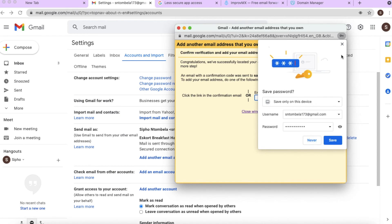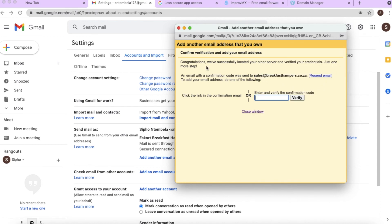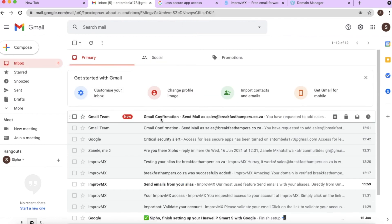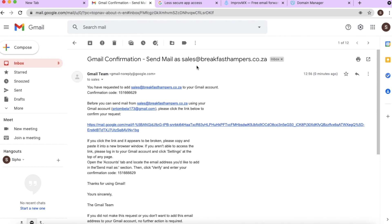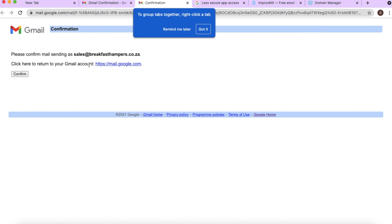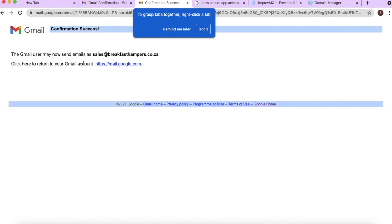Gmail says congratulations — they've successfully added the details. Now we need to check our inbox for a verification email, because Gmail needs to confirm it's really us making this change. There's the email confirming they've added sales@breakfasthampers.co.za. Click the link to confirm it's you.